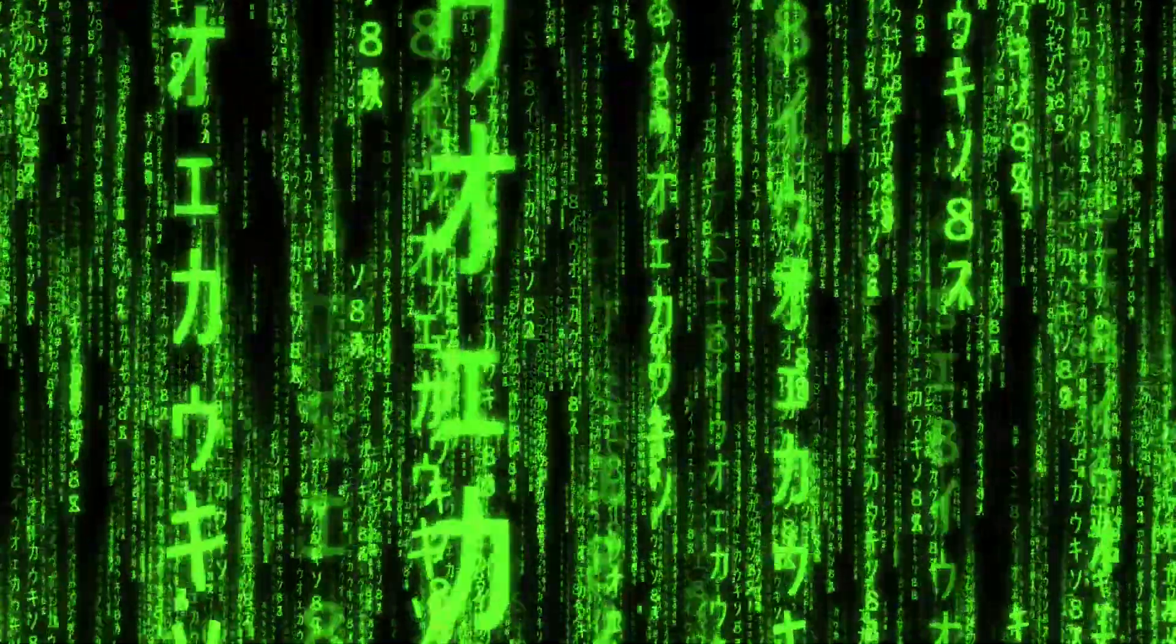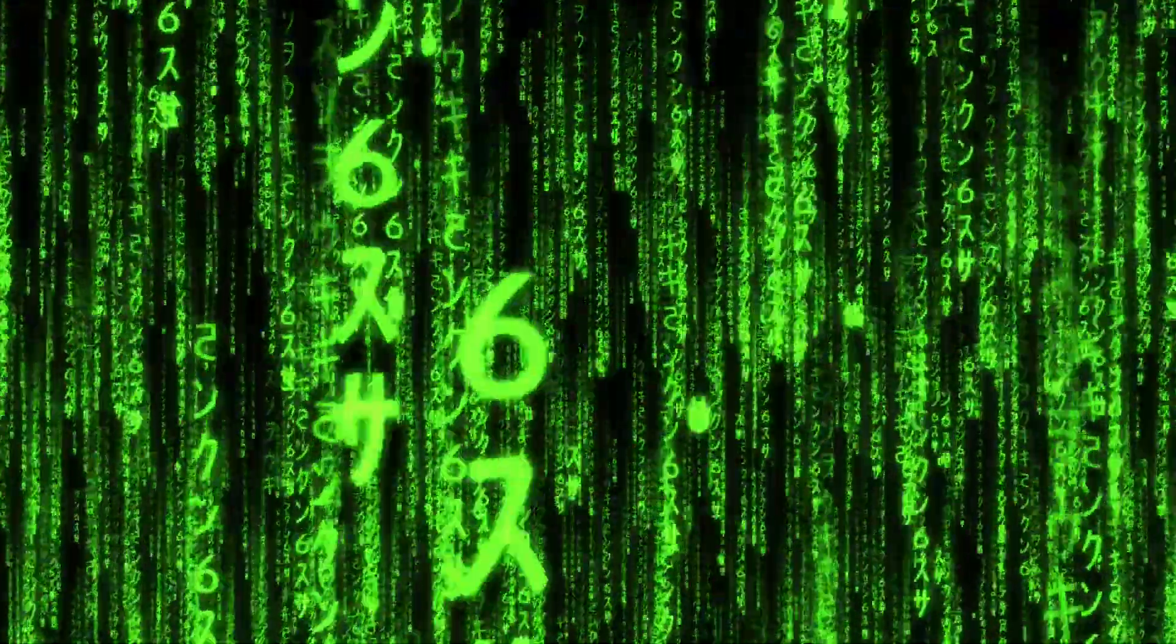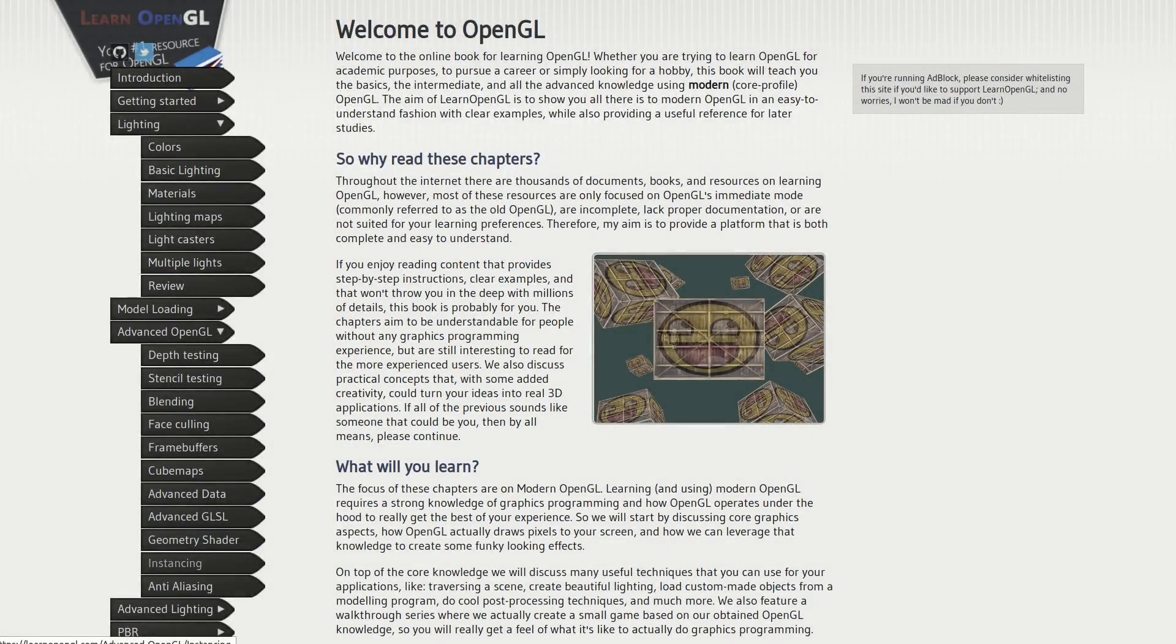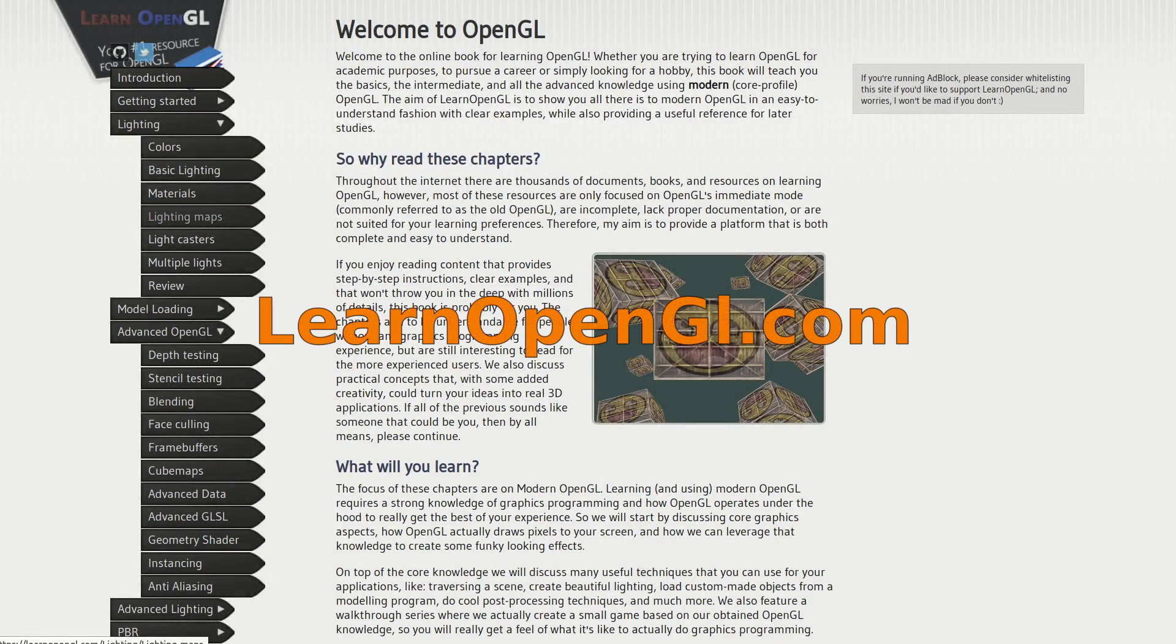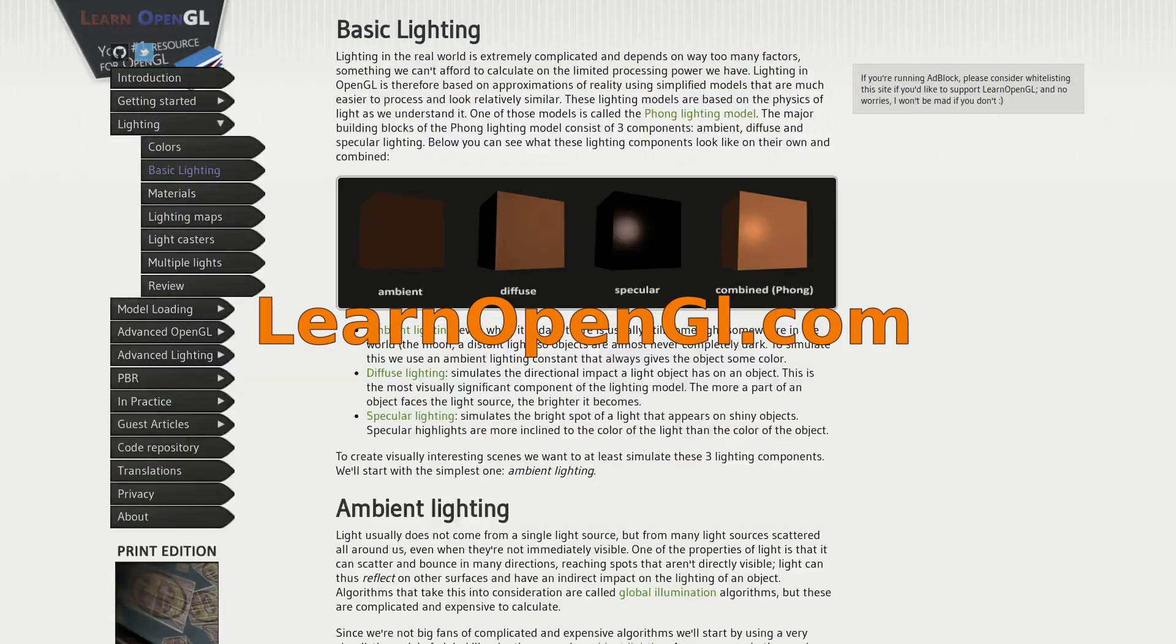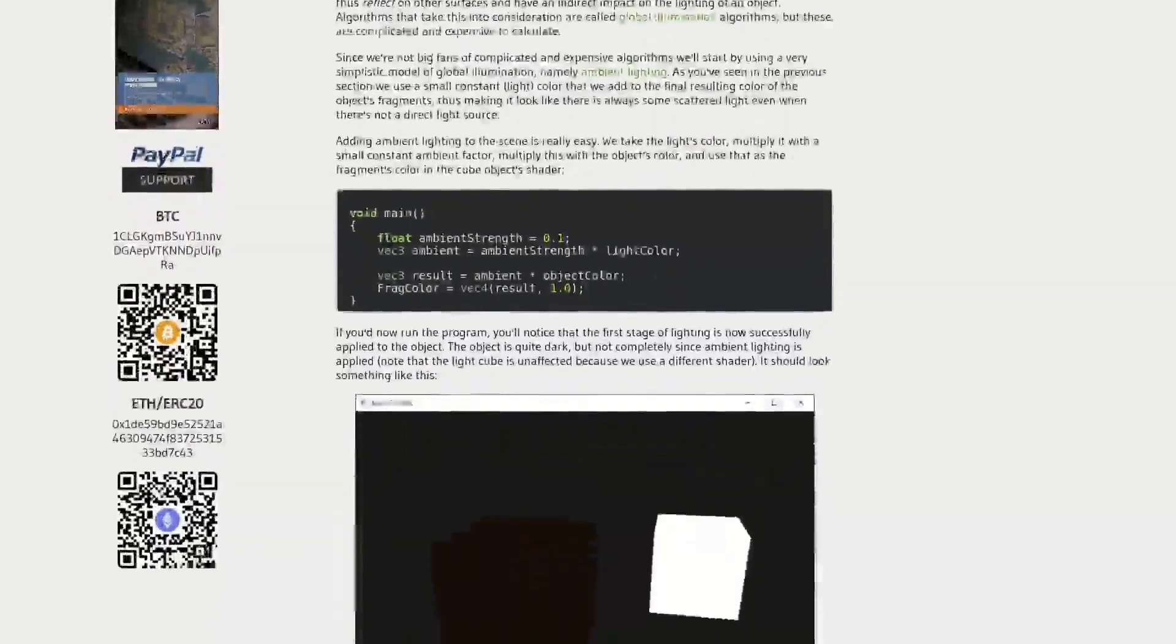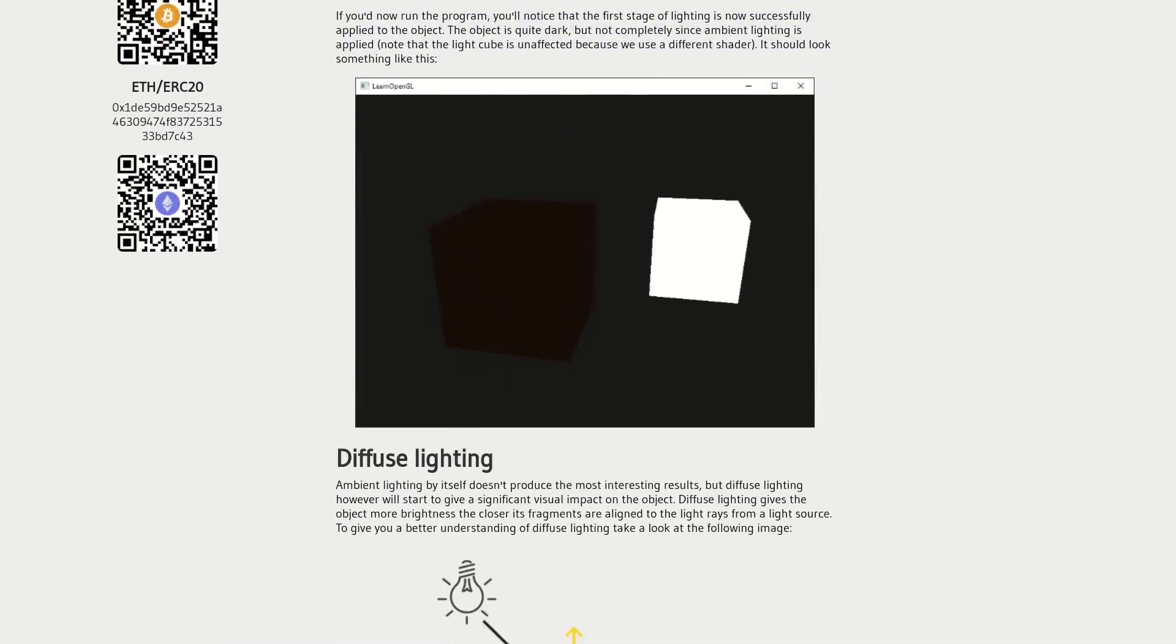That really is a lot of information for one video so for even more thorough explanations I invite you to check out Learn OpenGL website where Joey explained in the most affordable and detailed way how OpenGL works.